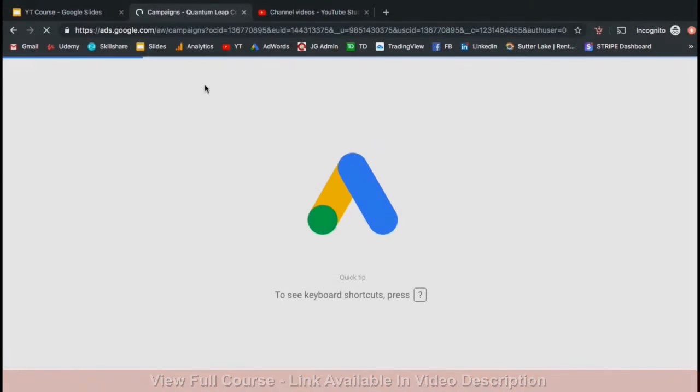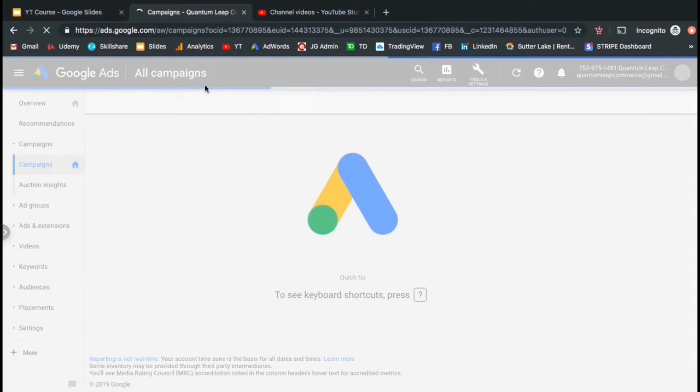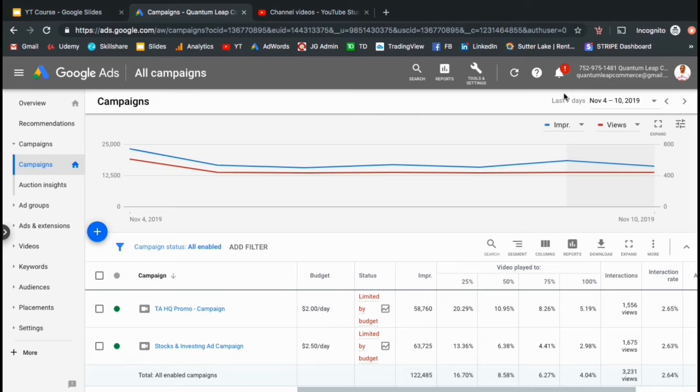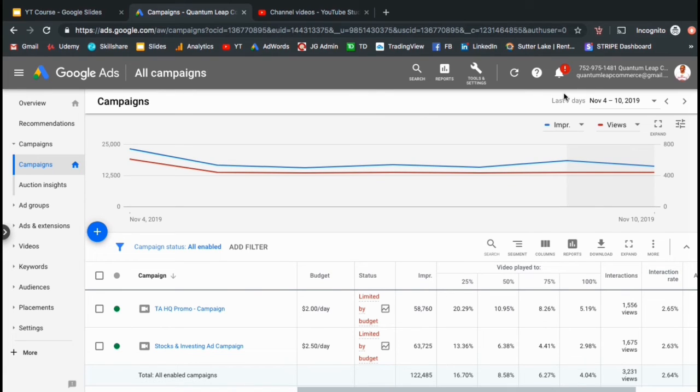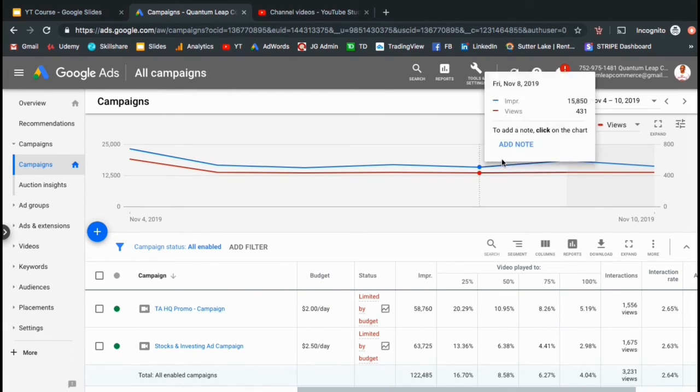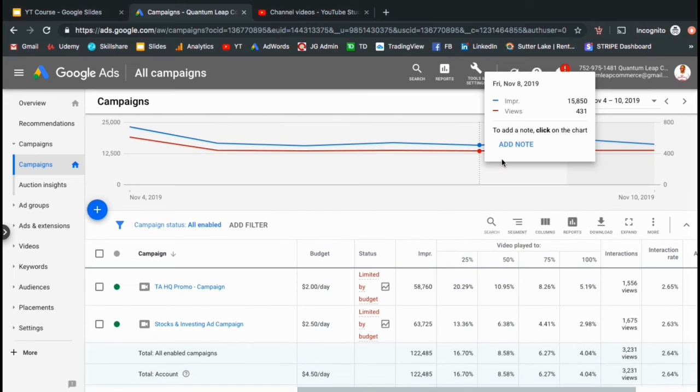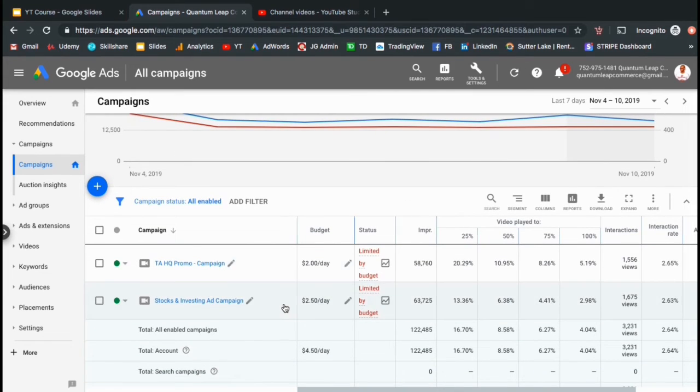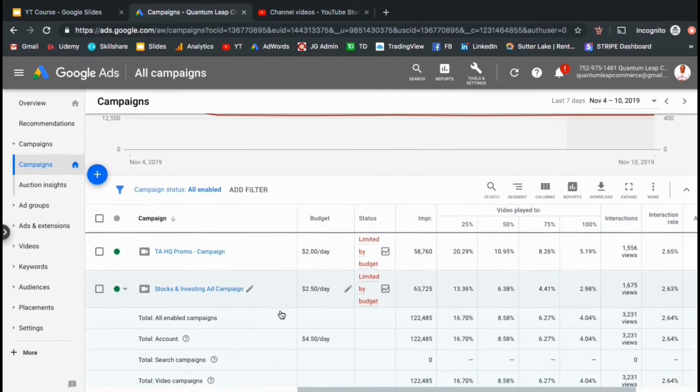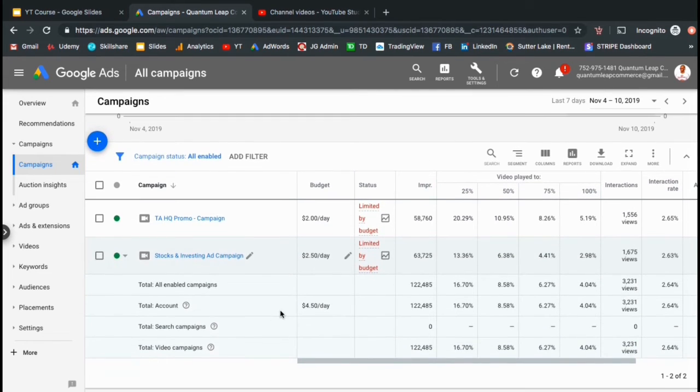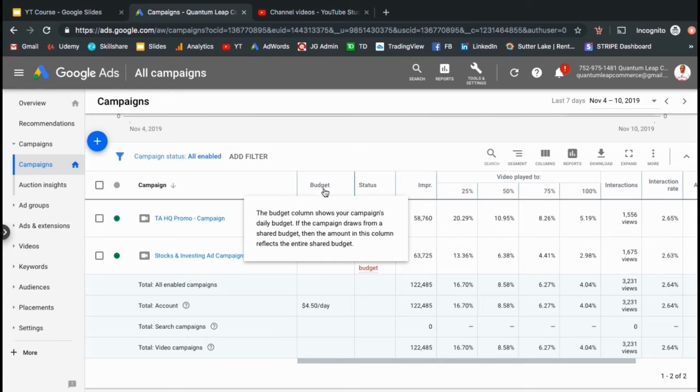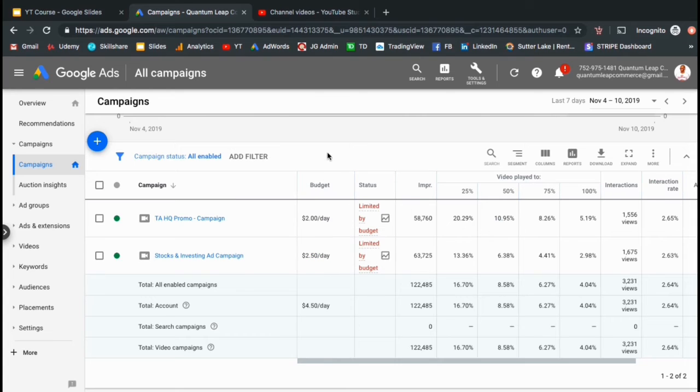So now let's check out the ad campaign results for my new YouTube channel. In my Google AdWords account, I can see all the data and information about my ads. I ended up creating 2 separate campaigns, one being for all my promo videos, and one being for all my stock trading training tutorials. I set a daily budget of $2 for one of my campaigns, and $2.50 for the other campaign, giving me an average total of $4.50 spent per day.